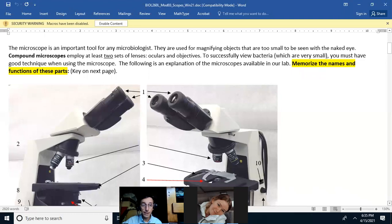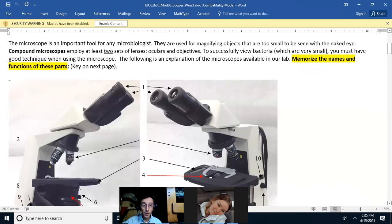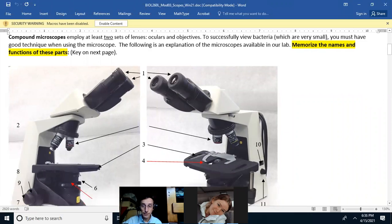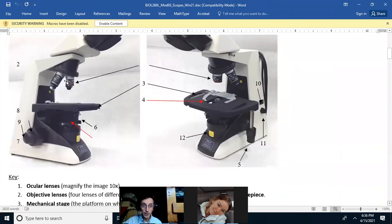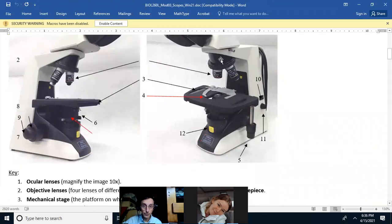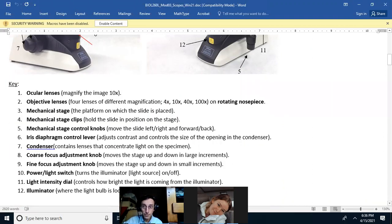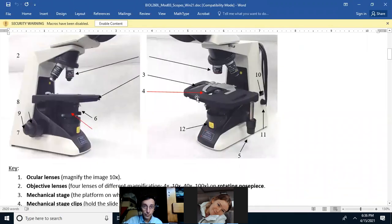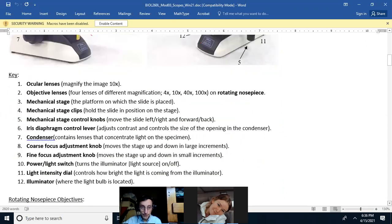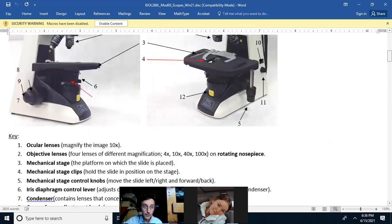Memorize the names and functions of these microscope parts. Number one is the ocular lenses; number two is the objective lenses, all of them on the rotating nosepiece. Coming down: the mechanical stage is number three, the stage clip is number four. The clip holds the slide and makes it move with the stage. The iris diaphragm lever is number six and the condenser is number seven — they are together on the microscope.